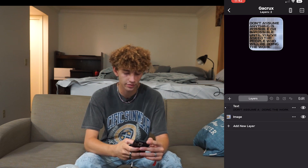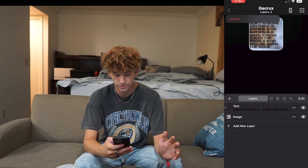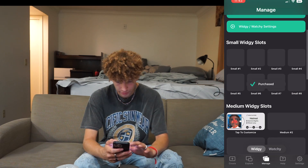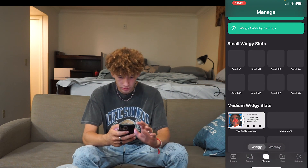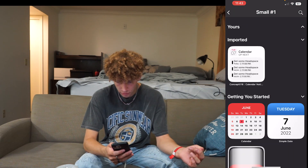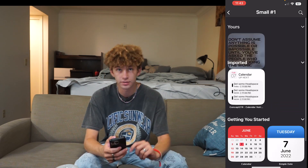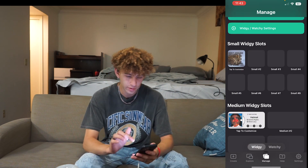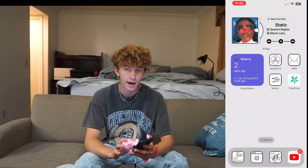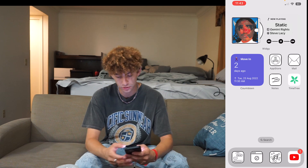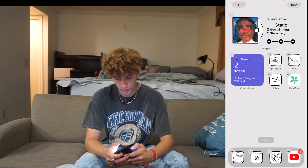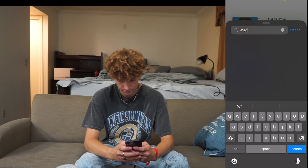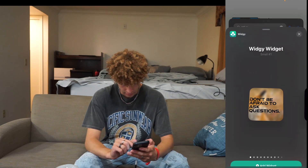That's pretty much it. Once you want to add this to your home screen, go to Manage. All you want to do is hit Small Number One. You've got Small Number One, your imported ones, your getting-started ones, and then the ones I created at the very top — click it. Now we have the small widget. All you want to do is add the Widgey widget to your home screen — hold down, hit Add, go to Widget, and there you go.